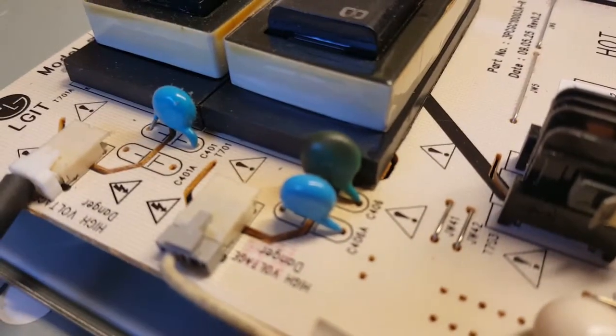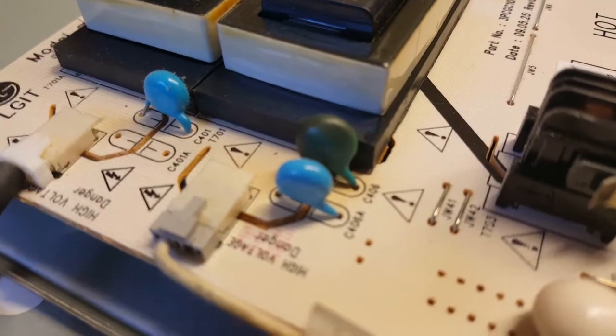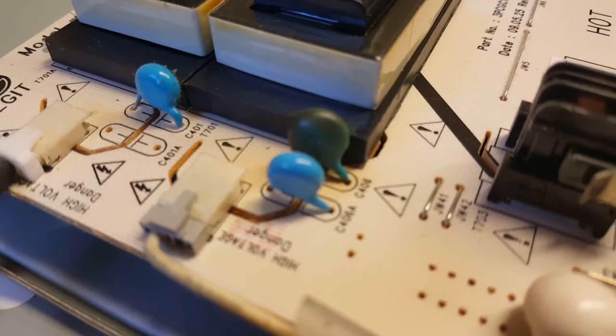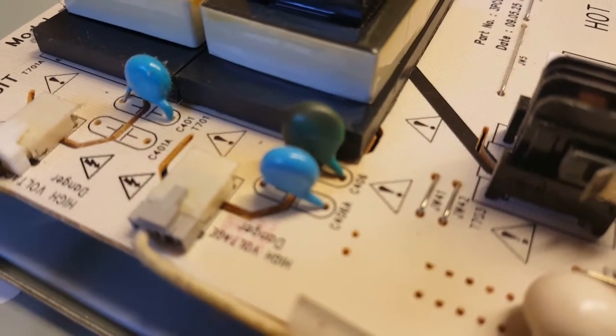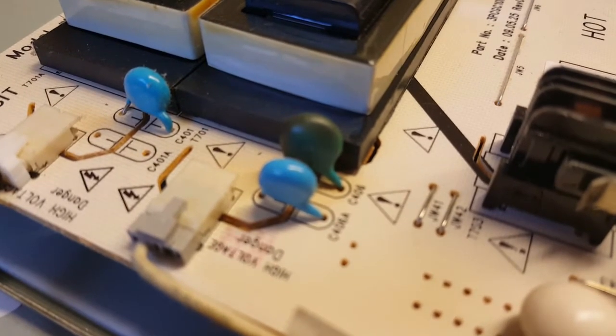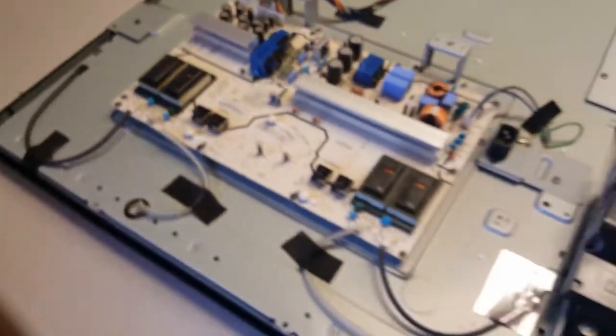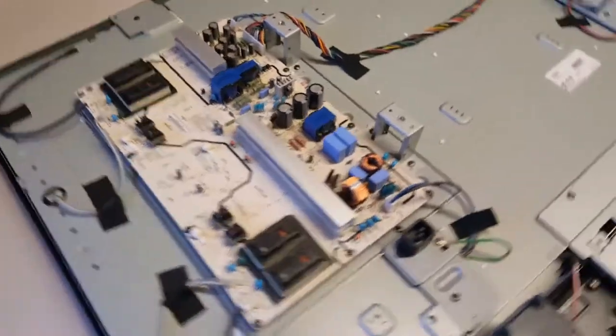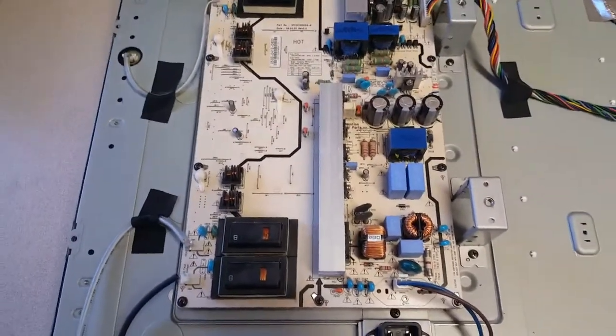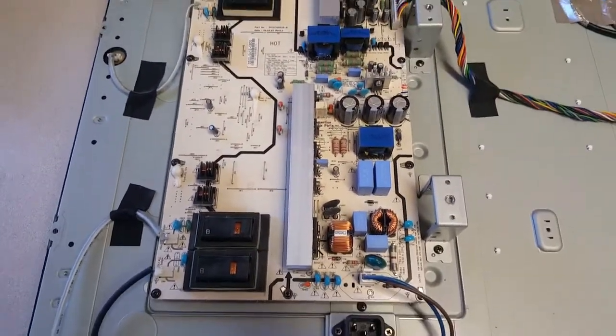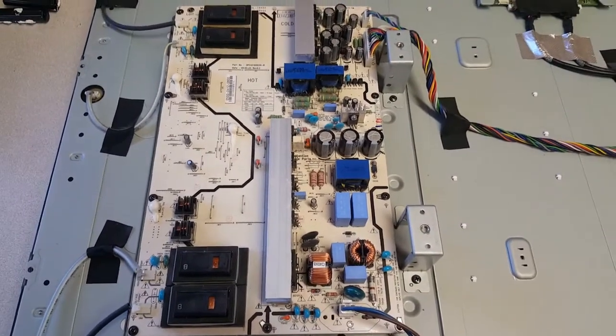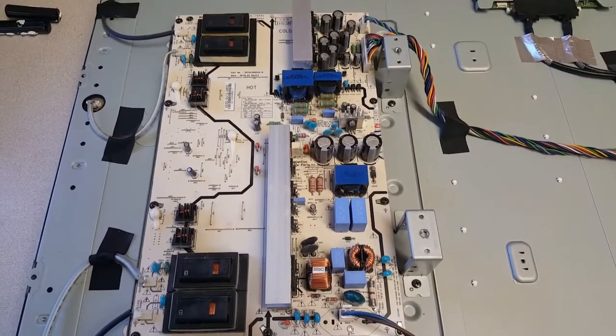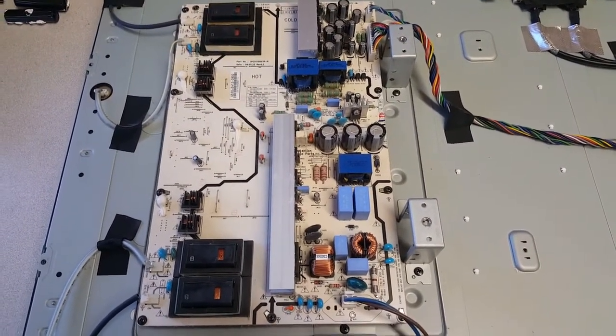So I bought three more of these off of eBay for a whopping ten bucks for three little capacitors. So I'm going to remove the board, put in two new capacitors and fire the set up and see what happens. Alright. Be back.